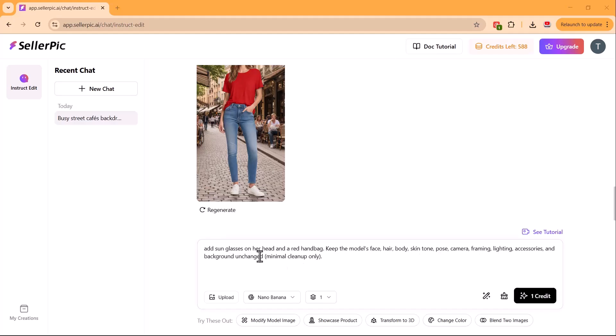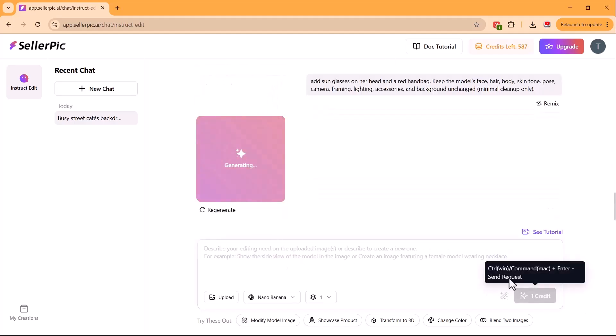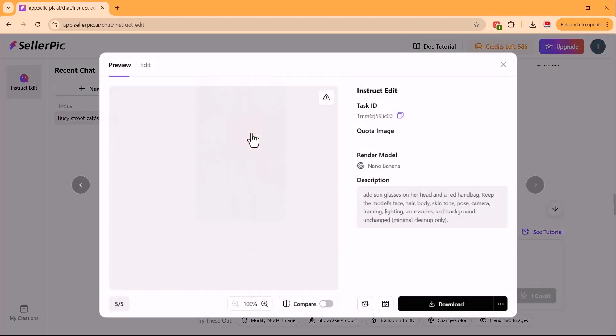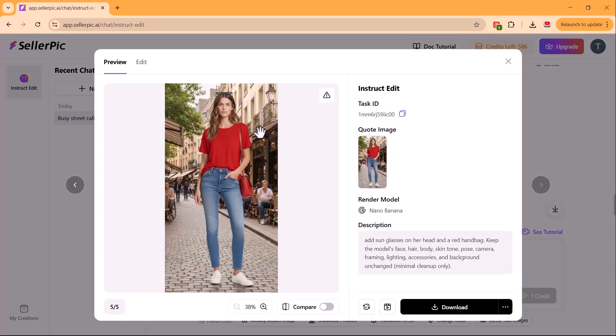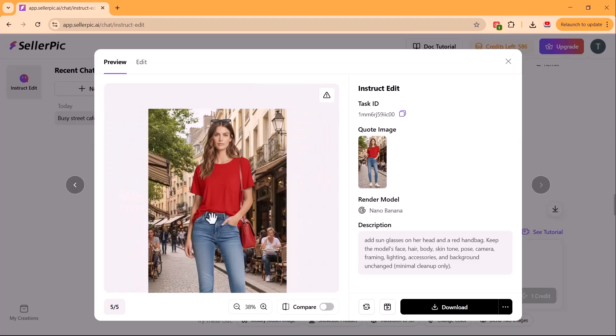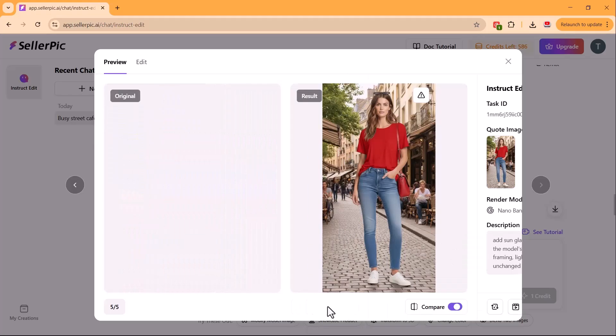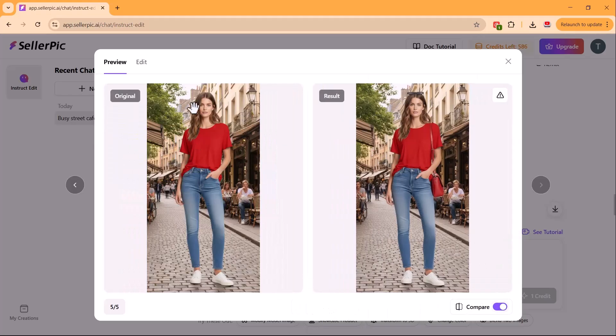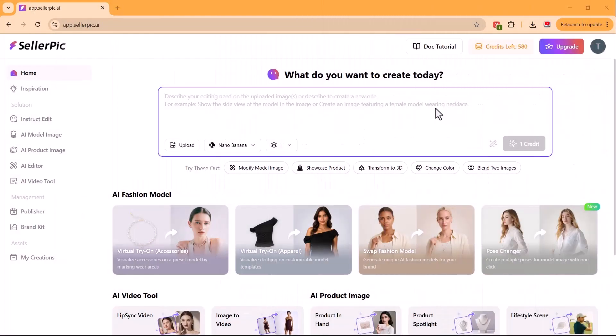Then, I asked it to add sunglasses and a red handbag. Without me uploading any accessory images, Celepic generated them seamlessly. Glasses on her head and a bag in her hand. Now, let's check out another feature in Celepic.